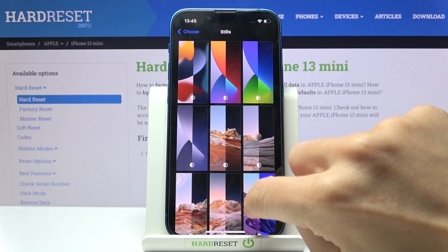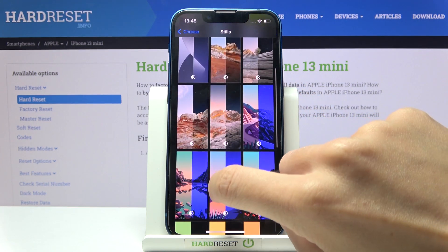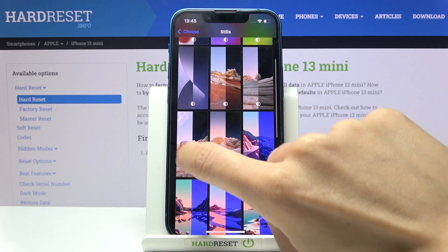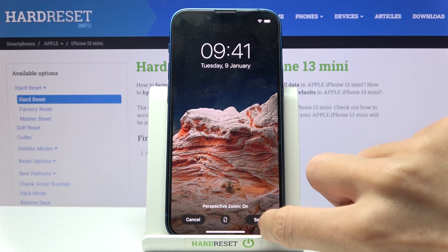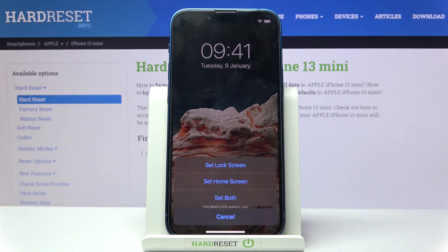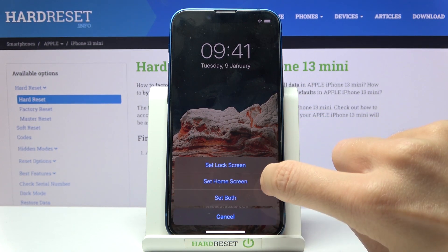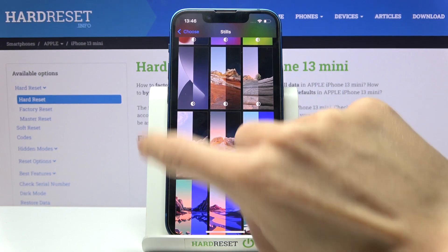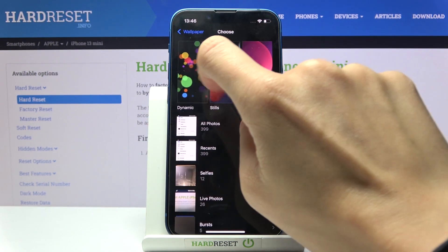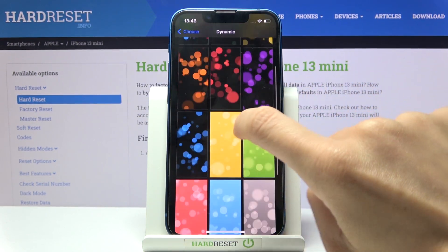For my home screen, let me pick this one, then tap on Set and click on Set Home Screen, or whatever you prefer. I will choose home screen only.